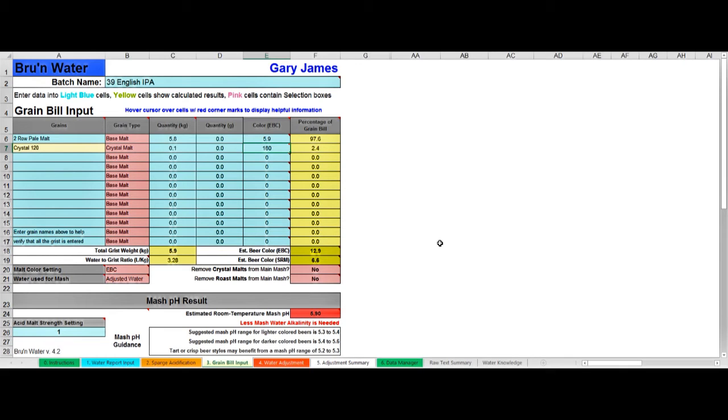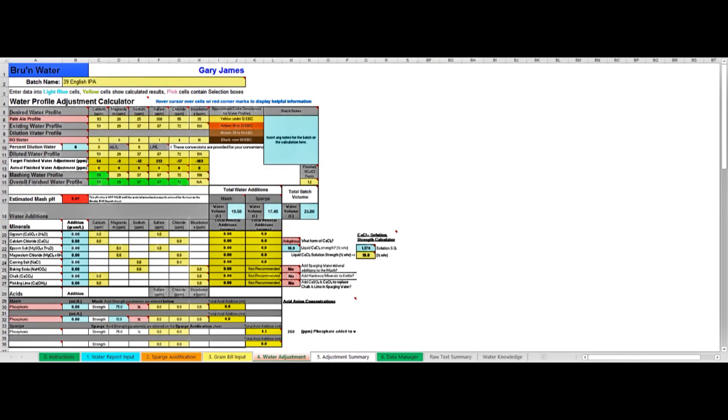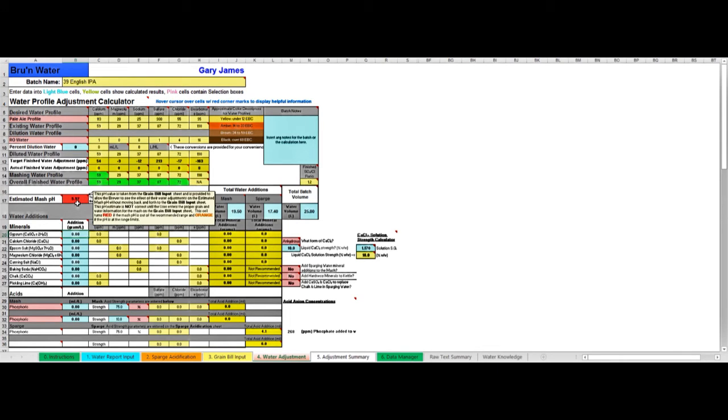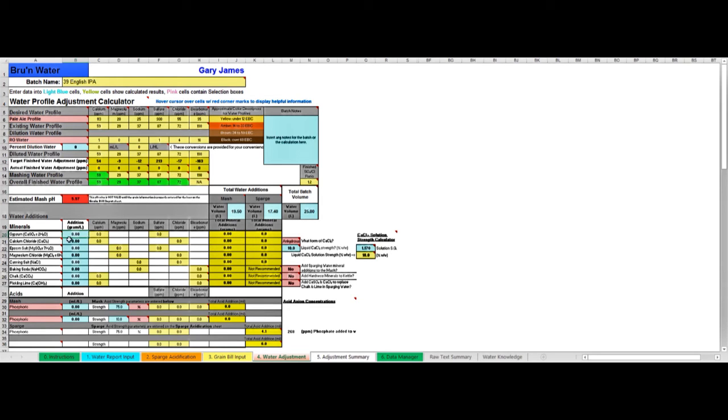So finally we arrive in tab 4 which is the water adjustment tab, which is where we do all the work of building our profile. Just to show you around this sheet overall, at the top here all the yellow boxes - yellow means read only - is where Brew'n Water has given us feedback on our current water profile, which is this row here, and our finished water profile, which at the beginning of course is exactly the same as the current water profile until we begin to change it. Here is the pH, which as you can see is 5.97, too alkaline at the moment. All the cyan blue cells here is where we enter our adjustments such as gypsum, calcium chloride, magnesium chloride, etc. Brew'n Water doesn't do that for you, it's up to you to add and remove your additions here and look to see the feedback it gives you on your profile.